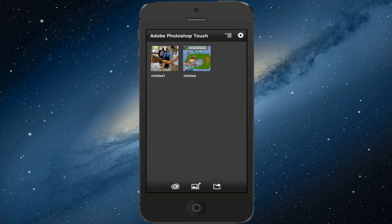Hey guys, what's up? Welcome back to Photoshop Reviewers. In this video, I have a quick little app review for Adobe Photoshop Touch.